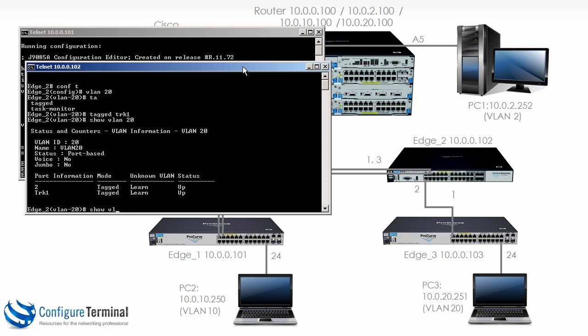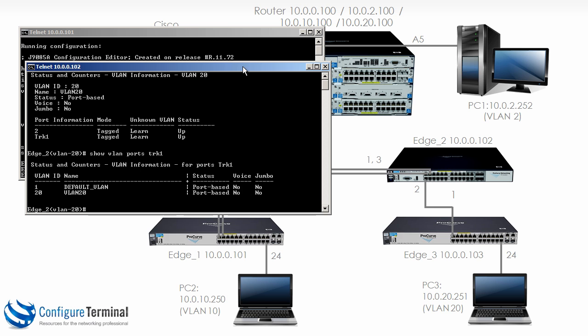Show VLAN port TRK1. Edge 2 is permitting VLAN 1 and VLAN 20 across TRK1.